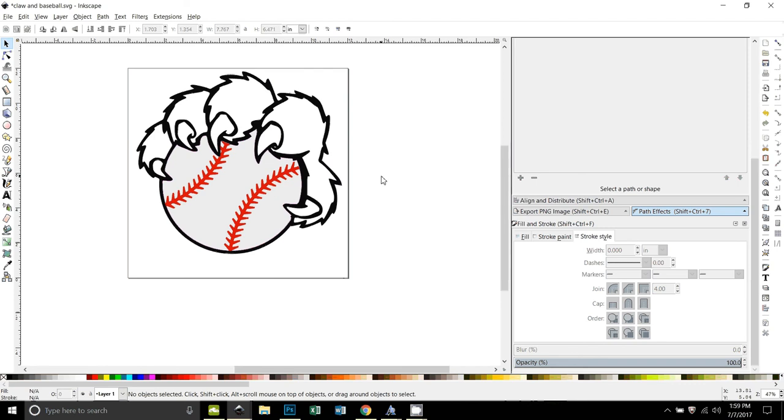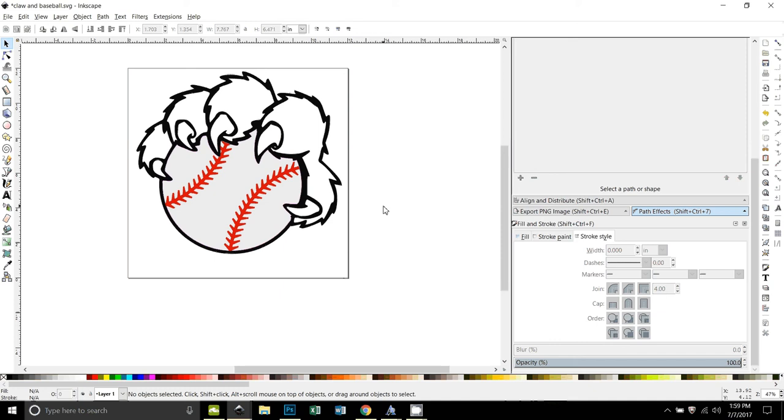Okay, so that's how you would do that. Basically you're just manipulating this claw, you have to take and subtract some parts out of it in order to make it a good outline to use to difference from the baseball. And that's all you need to do. Thanks for watching.